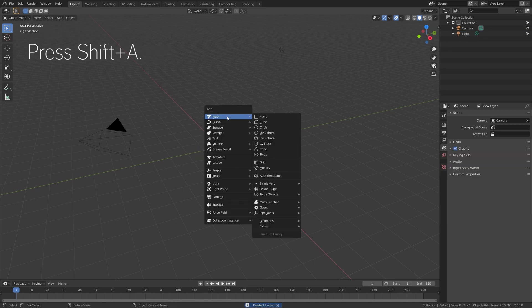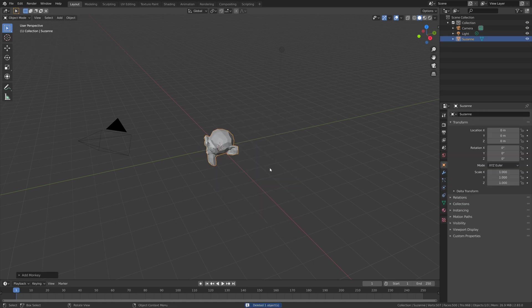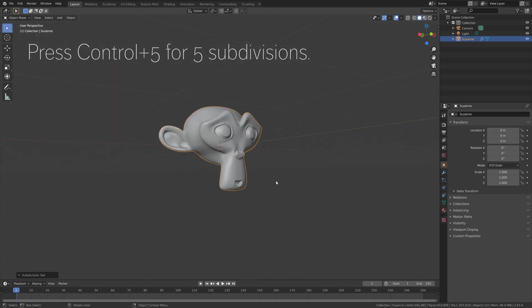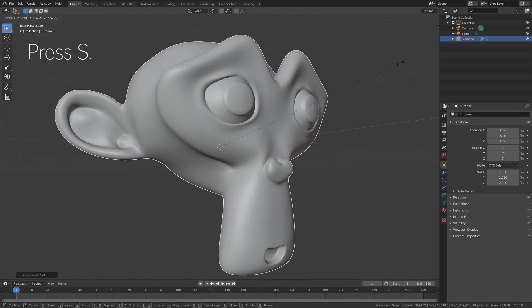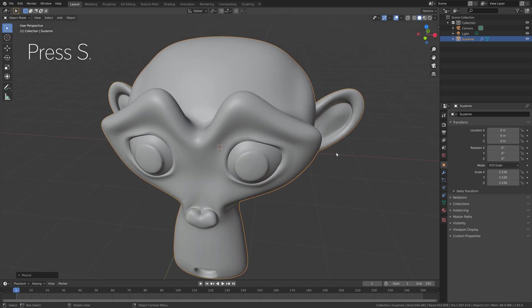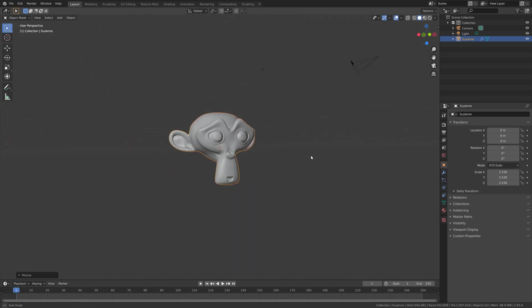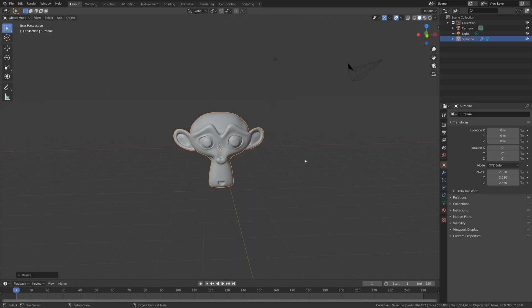Let's add a monkey, so press Shift A and add a monkey. Then press Ctrl 5 to add five subdivisions, and then S to scale. Now I need to install some add-ons so that we can add the holes.